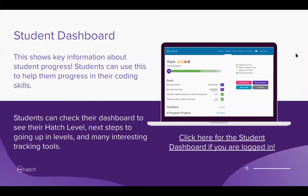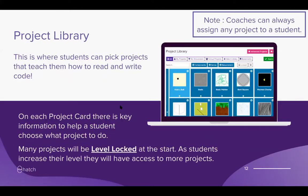The dashboard shows the difficulty of the project and the star level required, so you can make sure your student is progressing. In the beginning it's easy to move forward one level a week or every two weeks, but as you go up in level it becomes more difficult because you have to complete more projects. The project library is where students pick their projects and learn to read and write code. Some are level-locked to prevent students from picking projects that are too long and difficult.